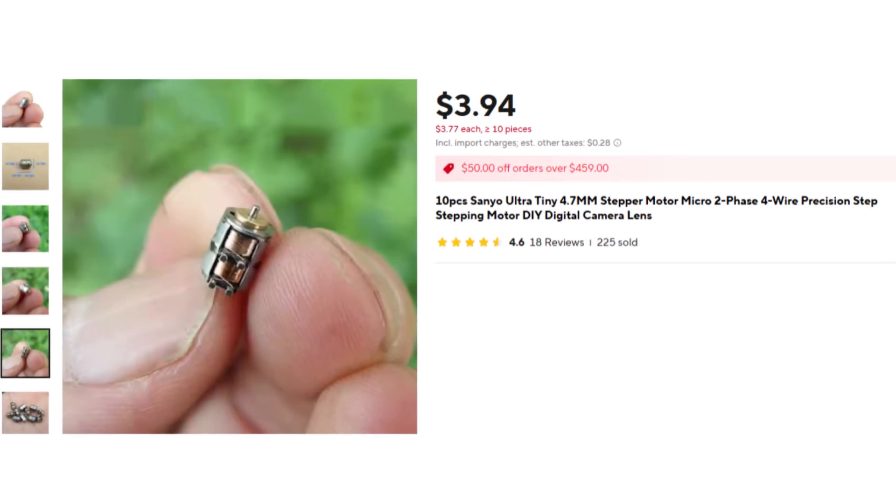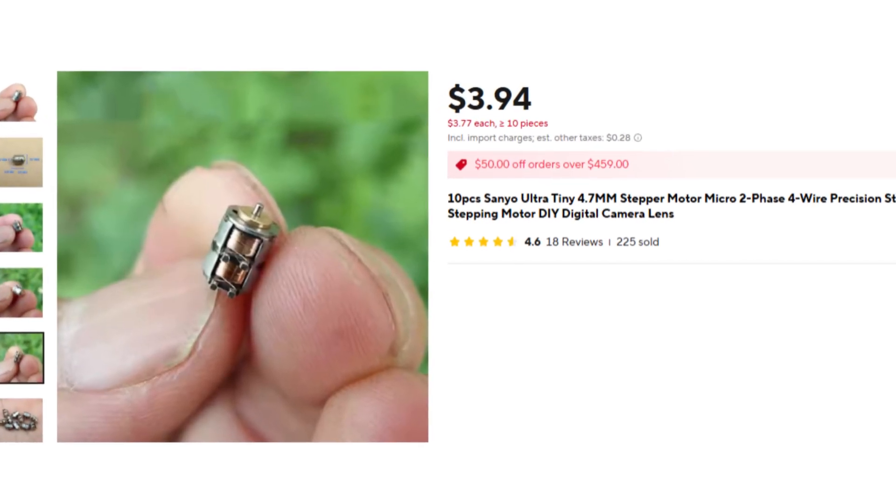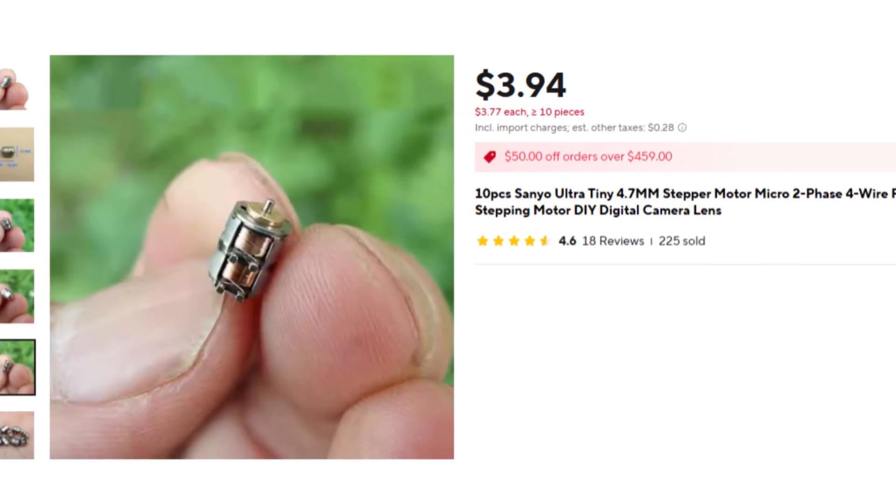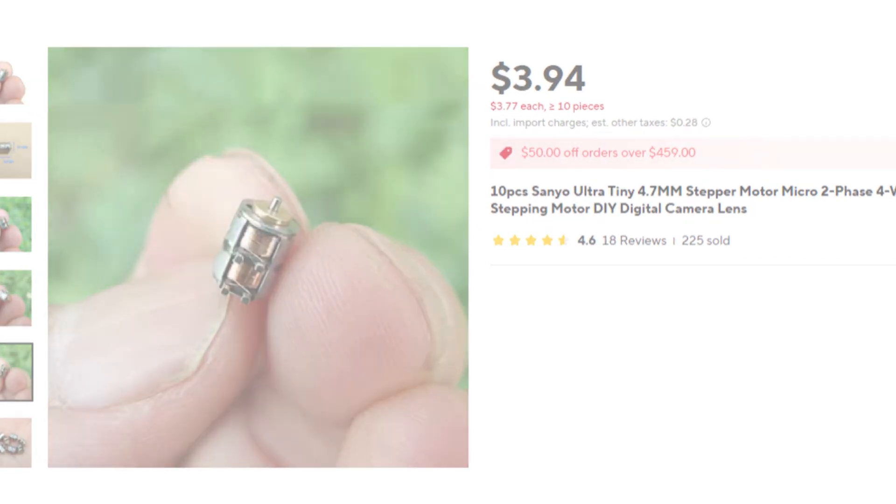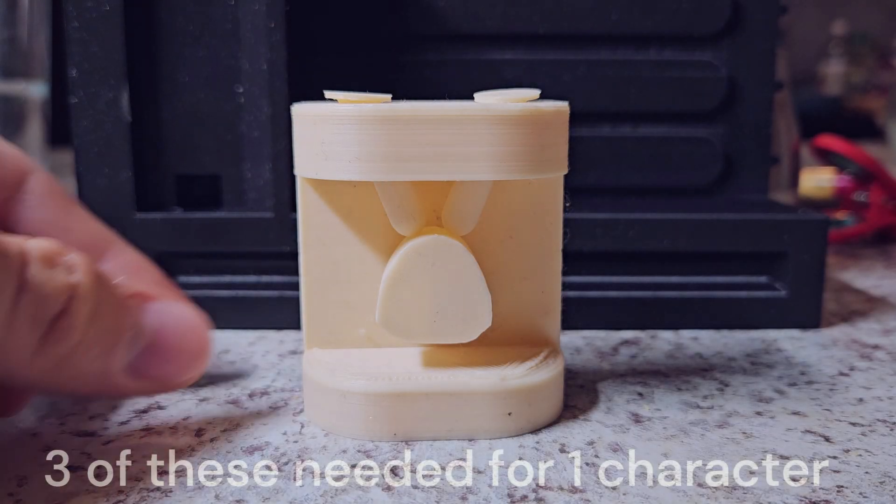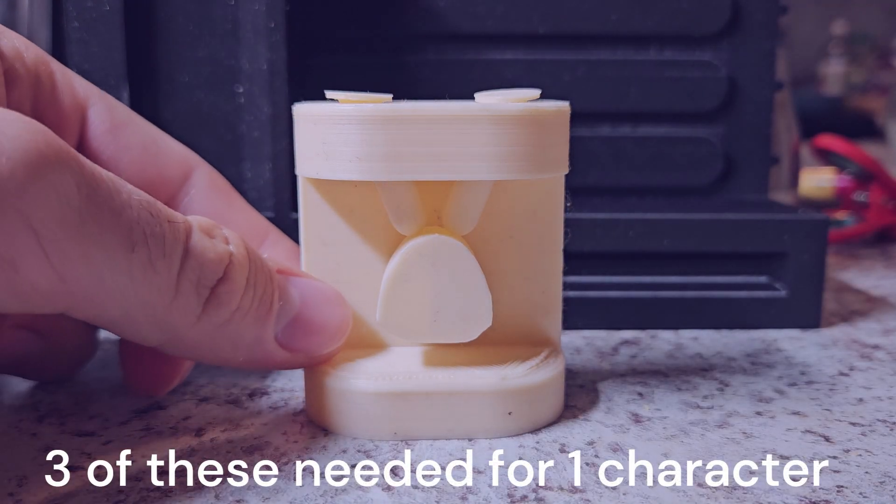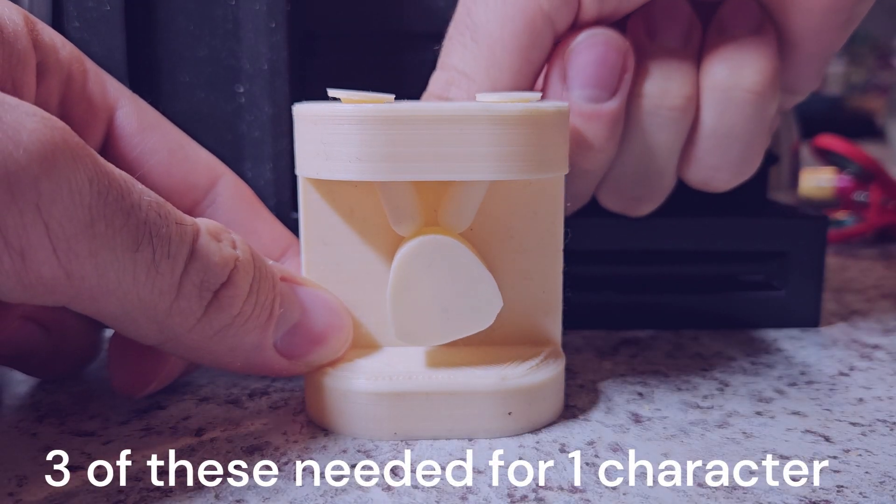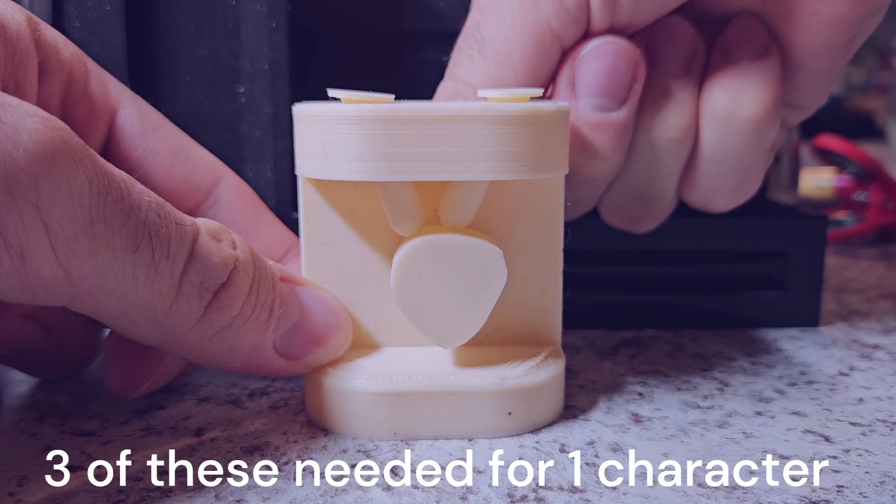Next, we thought about using these super tiny micro stepper motors that we found on AliExpress in tandem with a sort of double cam solution that works similarly to a camshaft and valve in a car's engine, as shown here in this little demonstration that we made.